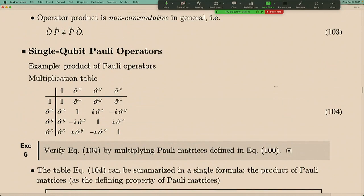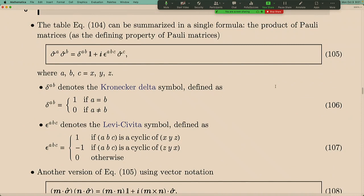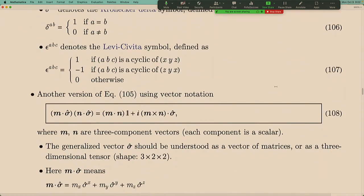Because matrices don't commute with each other, in general we can calculate the commutator between operators, which is the difference between two different ways of multiplying two operators. Last time we also mentioned the Pauli operators, which are two-by-two matrices that act on a qubit. We summarized their multiplication in a multiplication table and in terms of a vectorized operator representation.